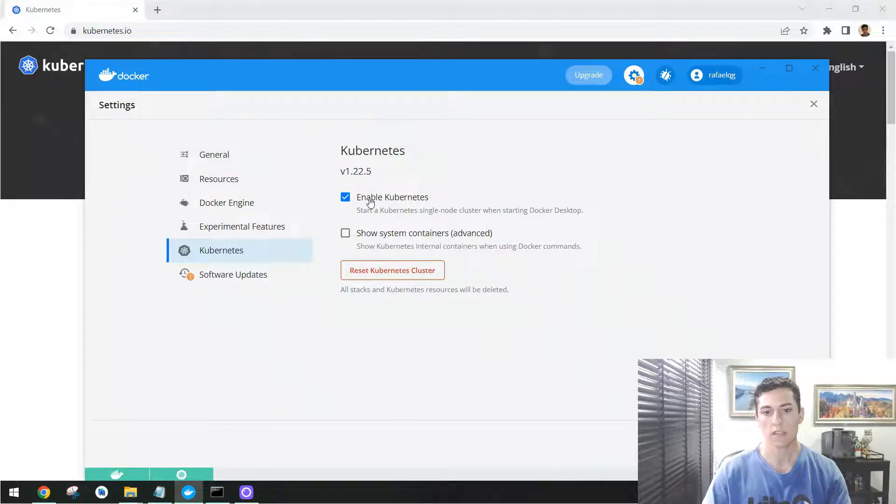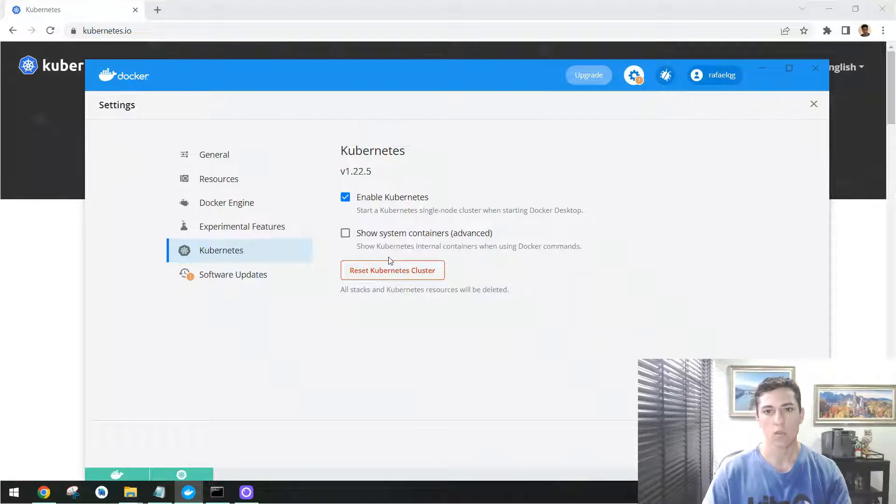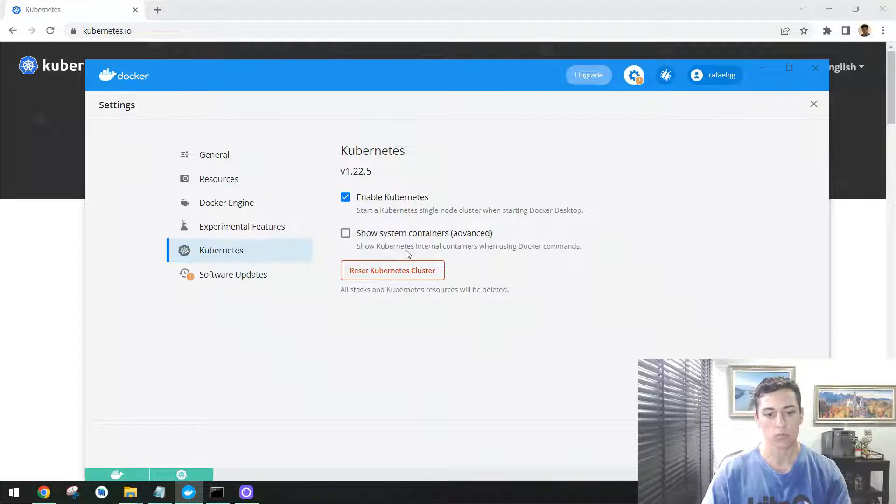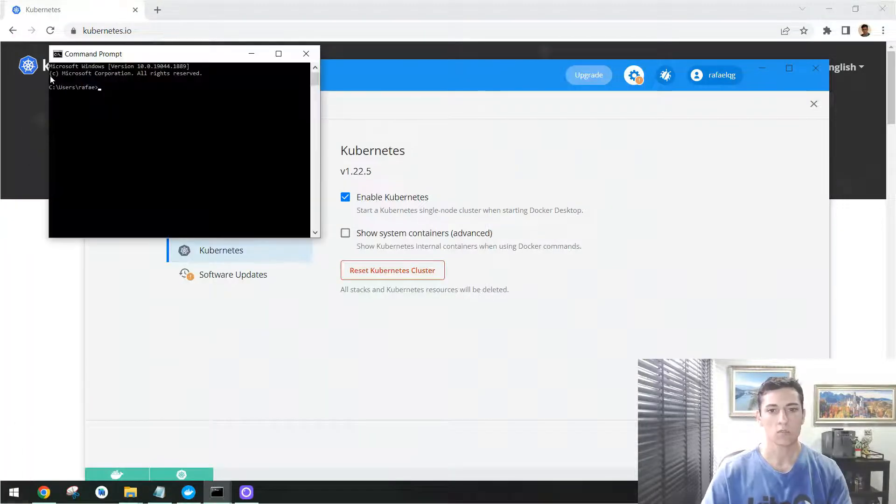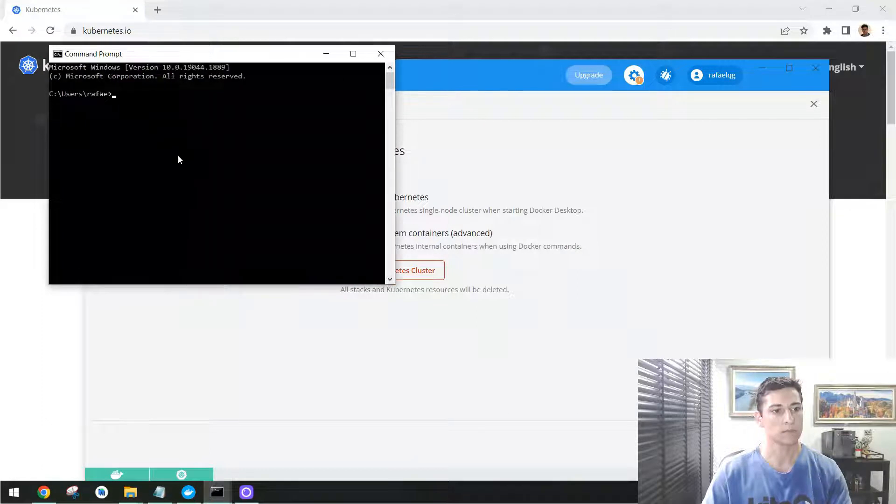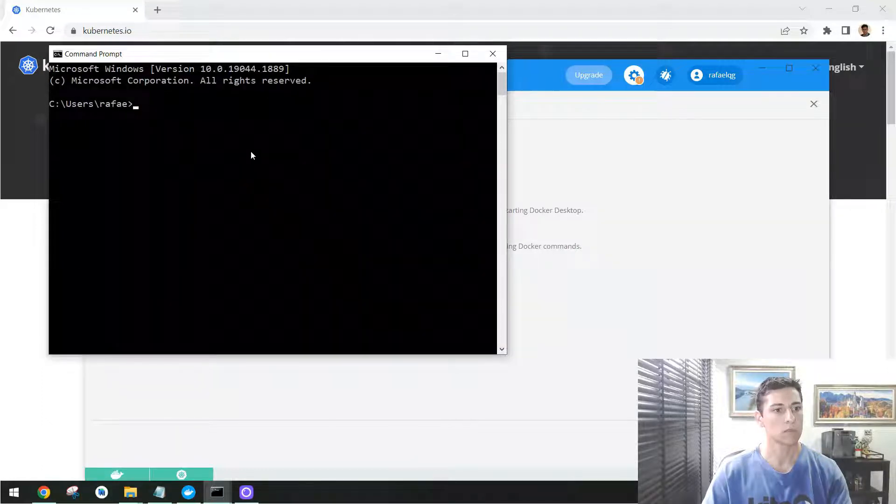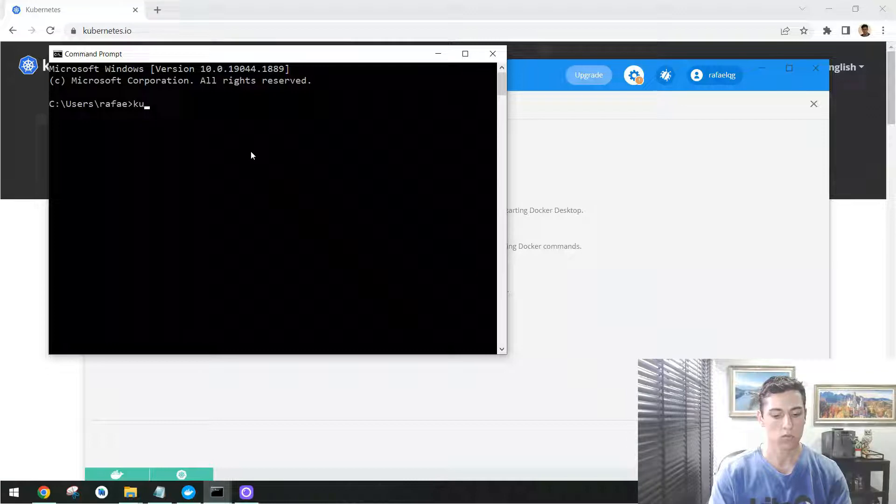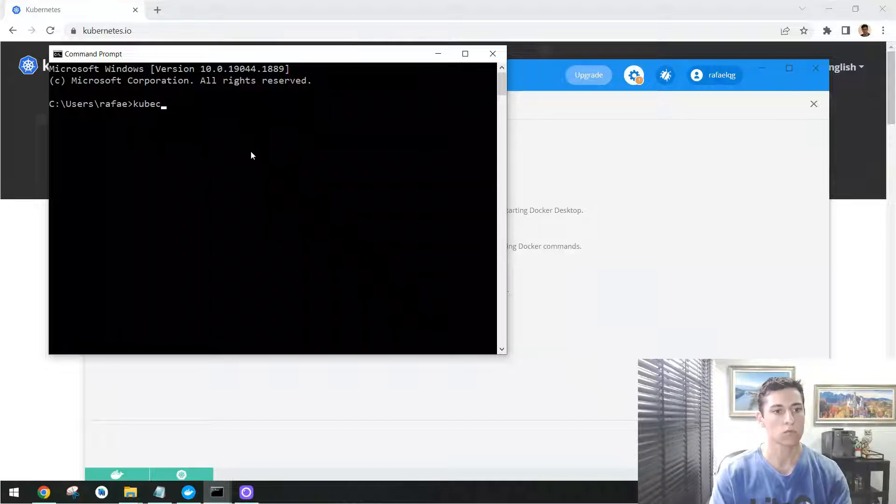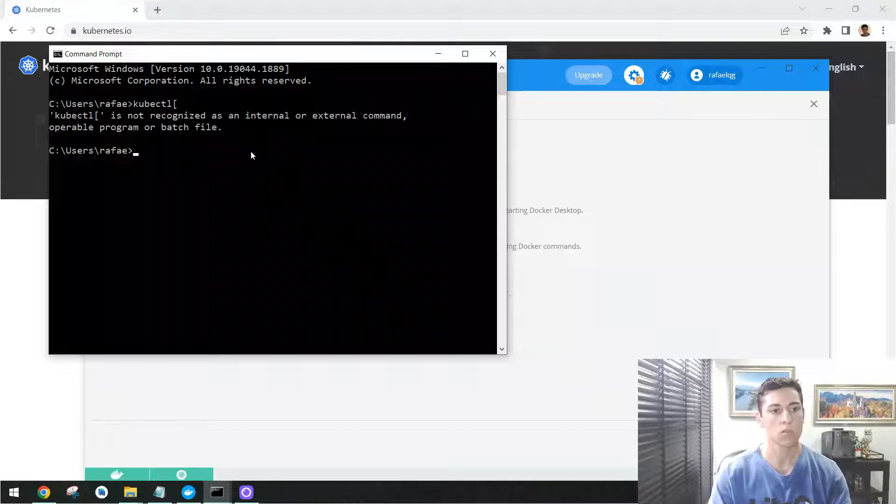So just enable your Kubernetes and ask it to start, and then you are going to see that as a result, as output, you will have in your command from your operating system the command kubectl.